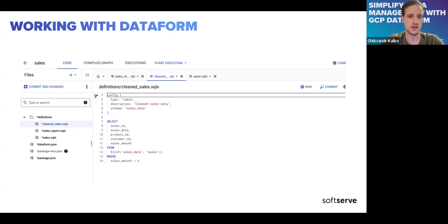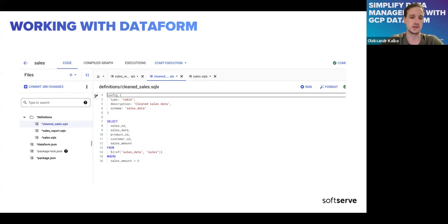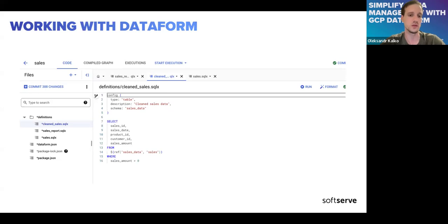In the SQL script, we select the same sales ID, sales date, product ID, customer ID, and sales amount using a ref() function. When we use ref(), it tells Dataform we want to use another defined model to query data. Dataform will be aware that you want to create a dependency — it will run the sales model before running clean_sales. You can configure the flow differently depending on context.